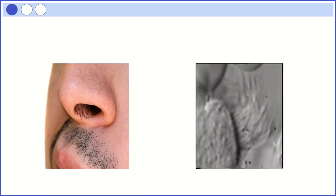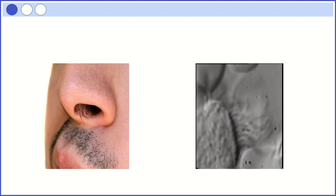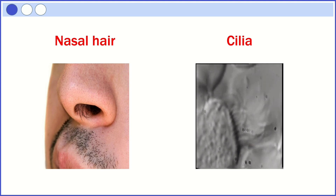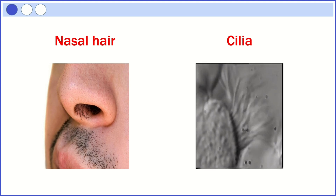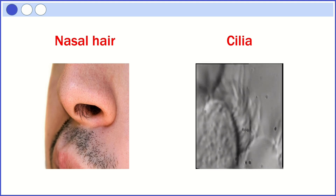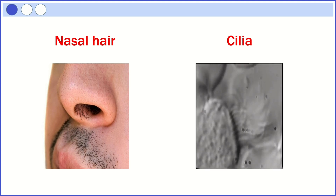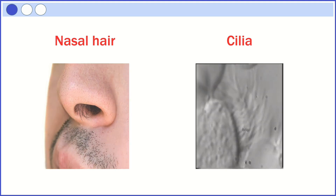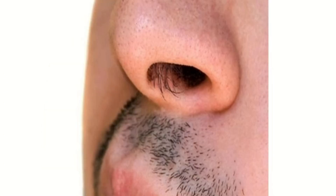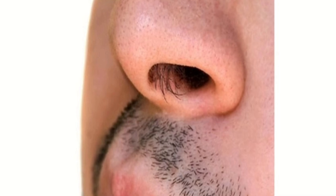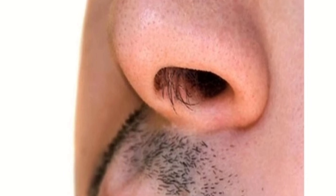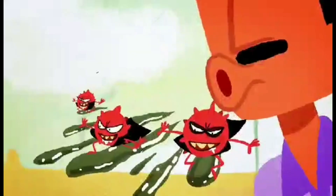Nasal hair and cilia are different. Nasal hair is visible to our naked eye. However, cilia in the mucous membrane are microscopic, meaning they are so small as to be visible only with a microscope. Nasal hair catches large particles so they can't even get to our cilia. Instead, they stay trapped in our nose hairs until we sneeze or blow them out.